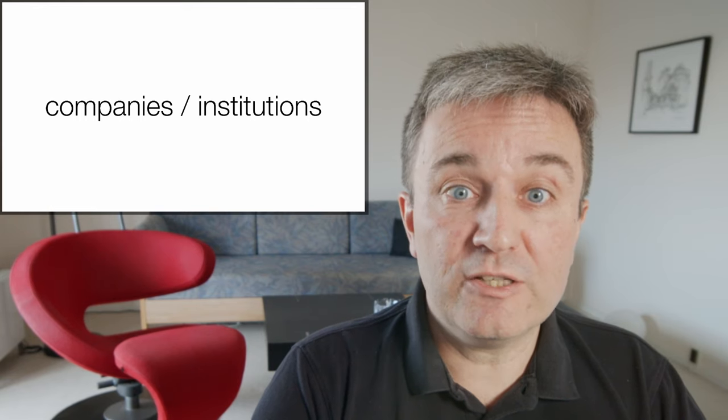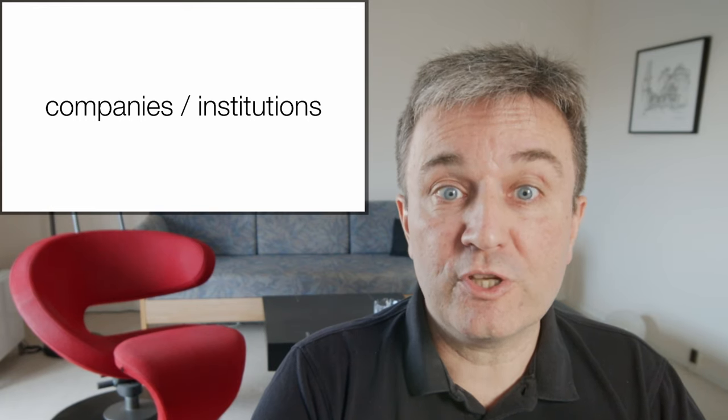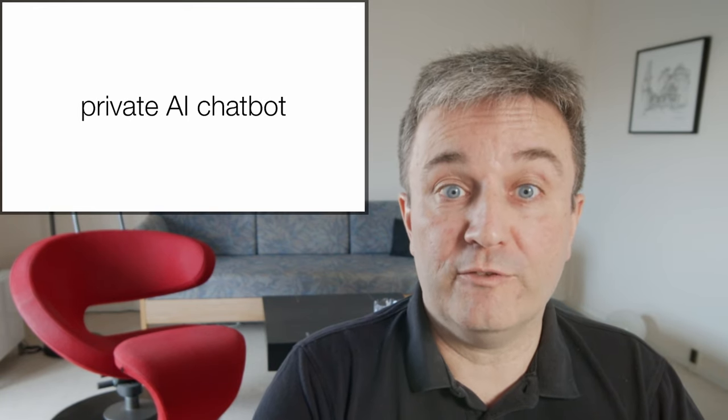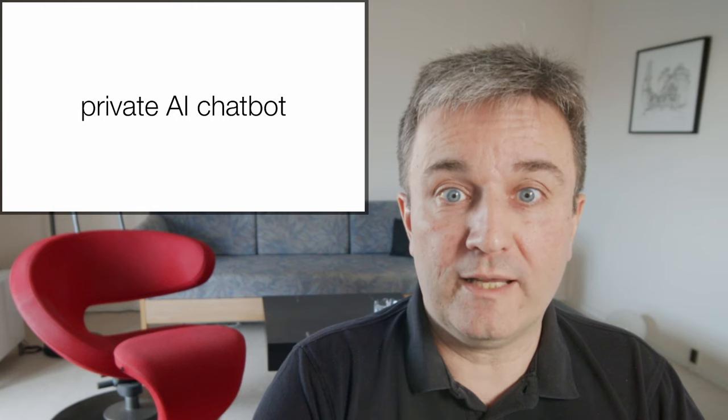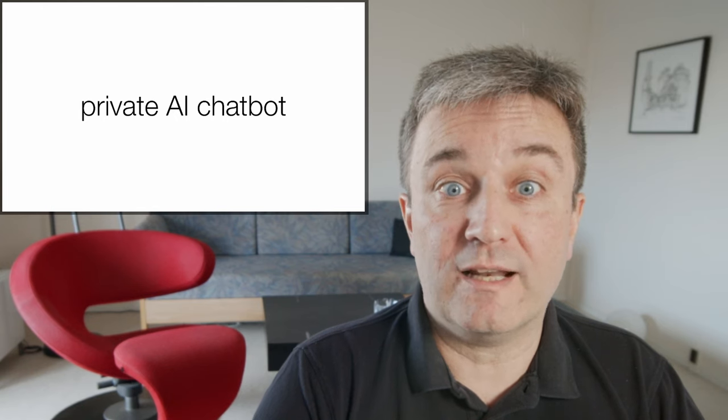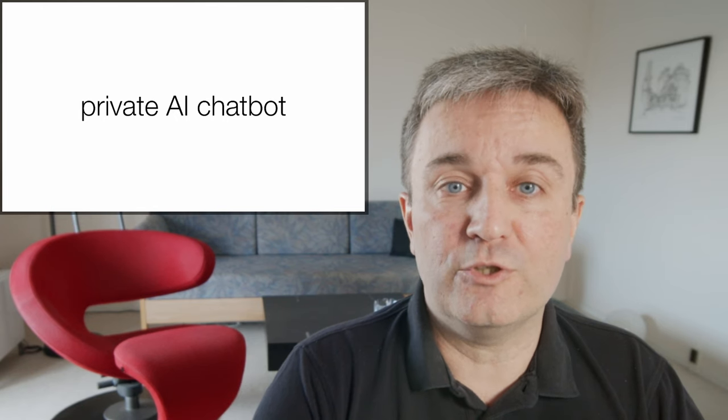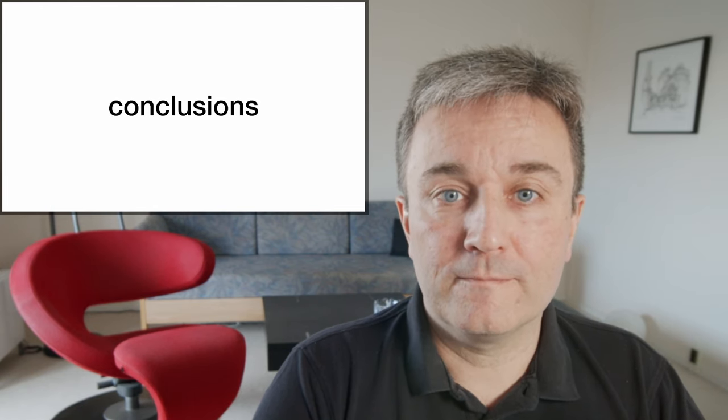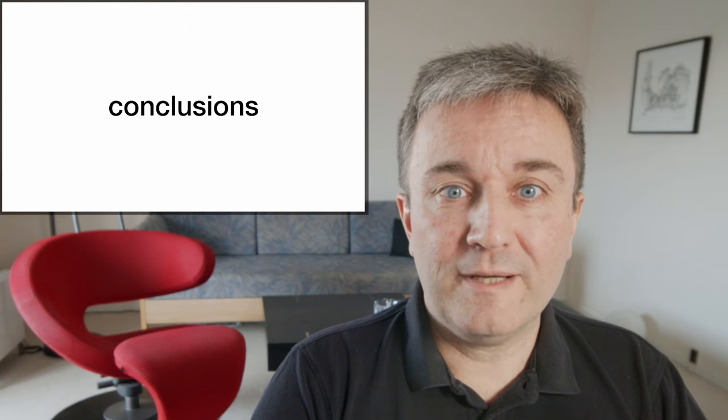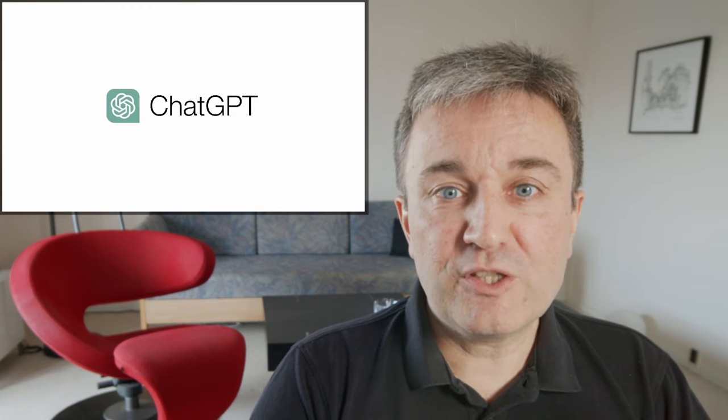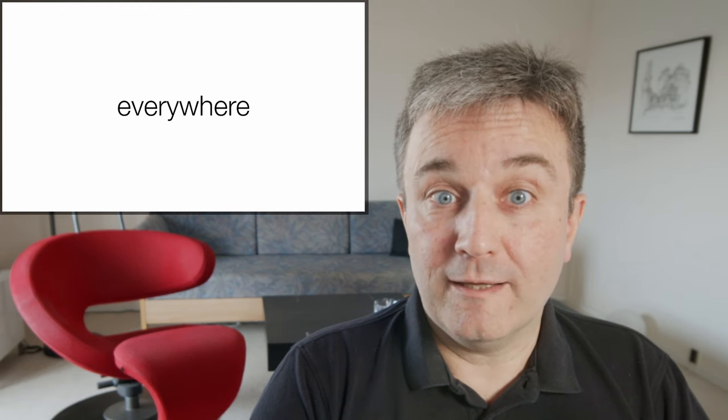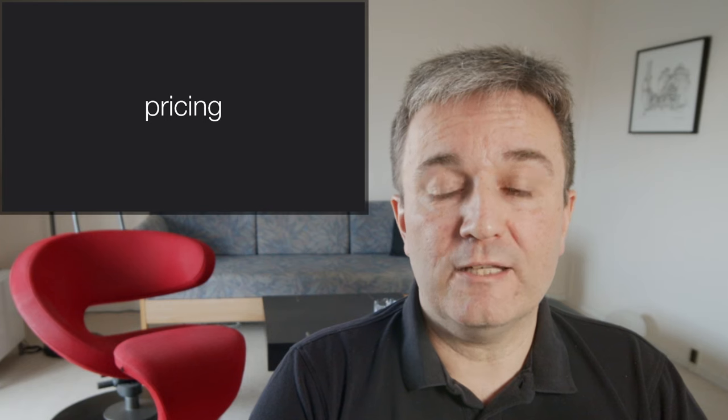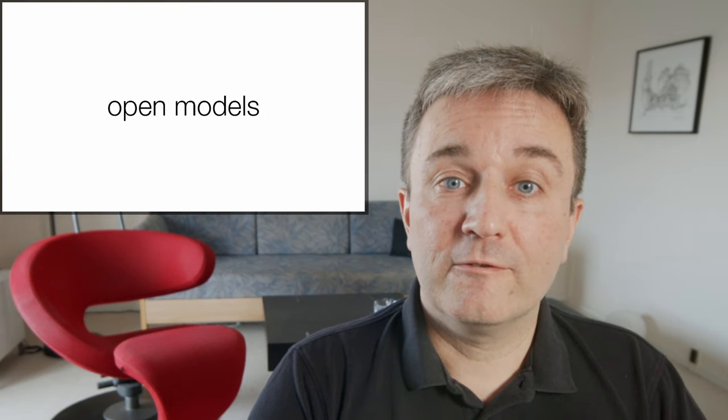This means that for companies and institutions, it is entirely possible to have their own private AI chatbots that are as good as what you get from OpenAI. So what are my conclusions?